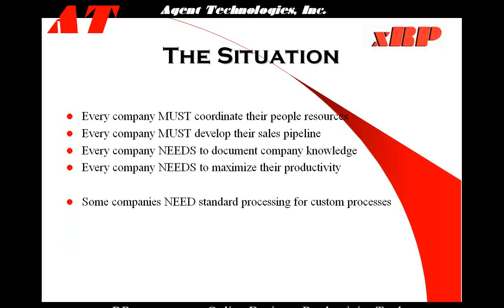Some companies need standard processing for custom processes. No two companies are alike. So XRP is a system we feel that can be quickly customized to meet the individual needs of that particular company.